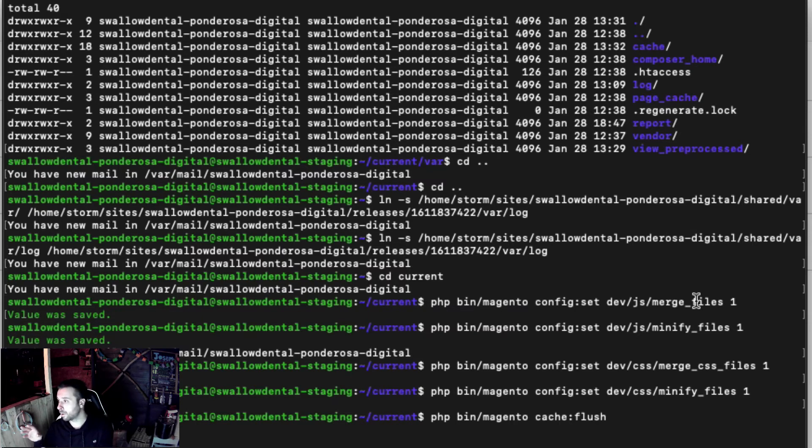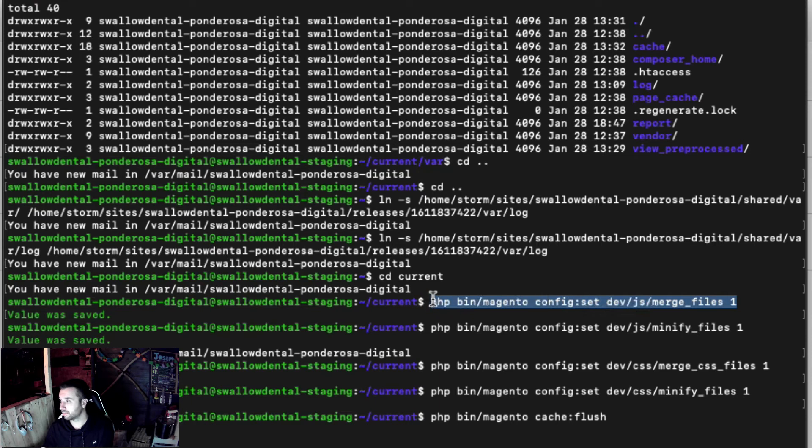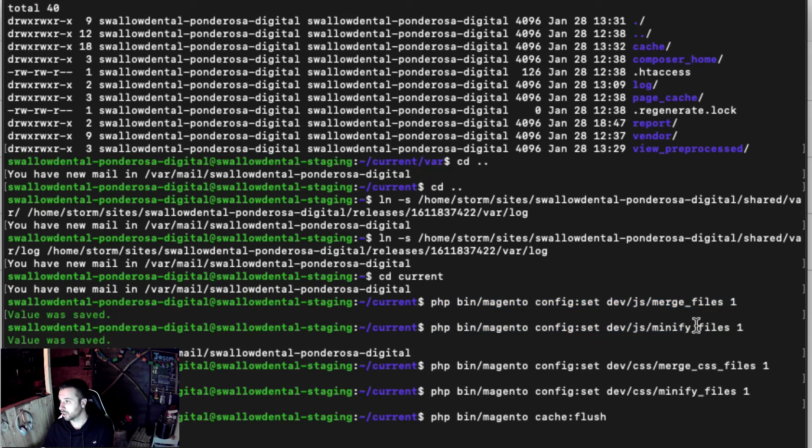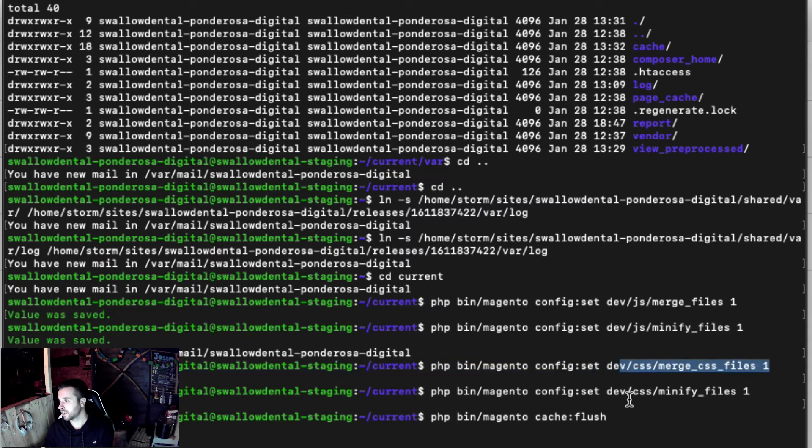But merging and minifying, we just need to do it. That's all I've done - I've just set dev/js/merge_files, dev/js/minify_files, dev/css/merge_css_files, and dev/css/minify_files all to on.